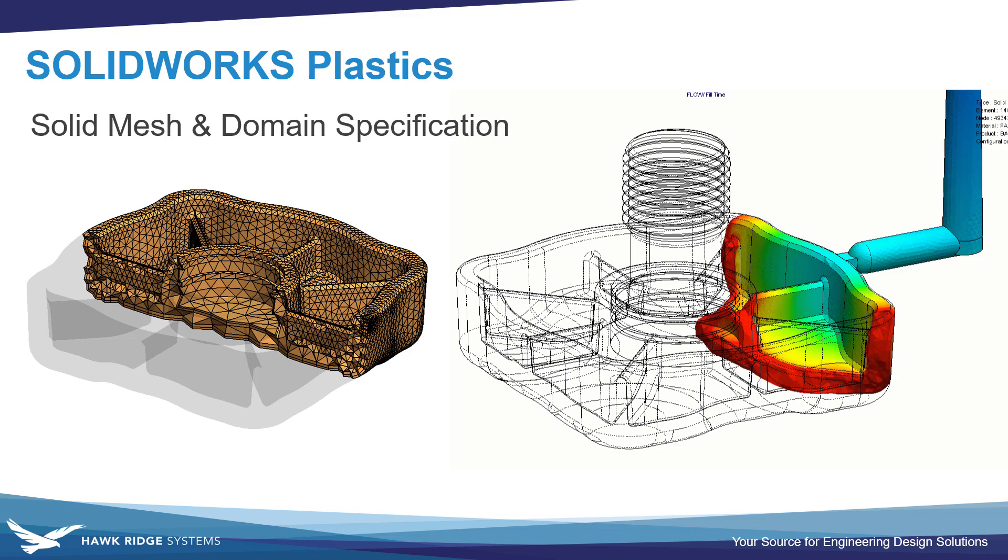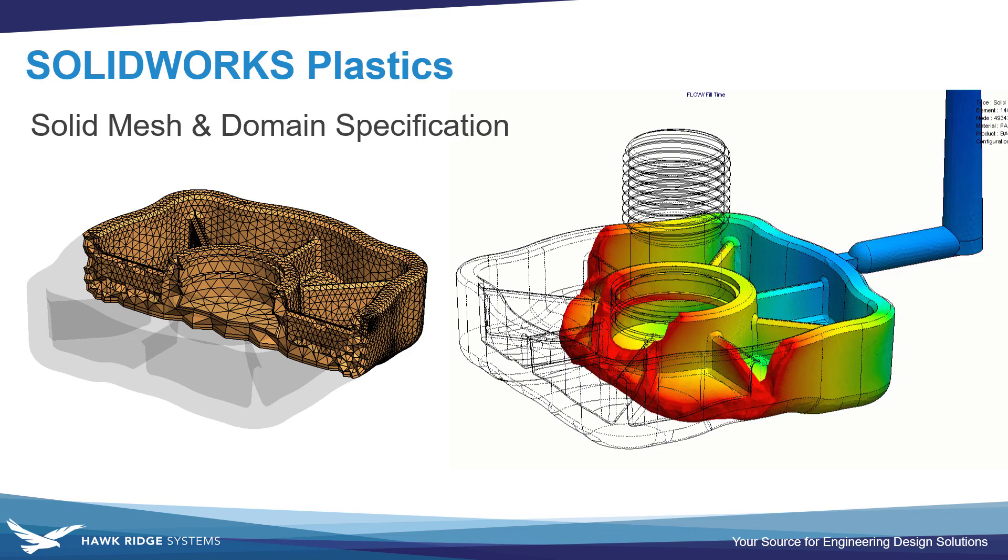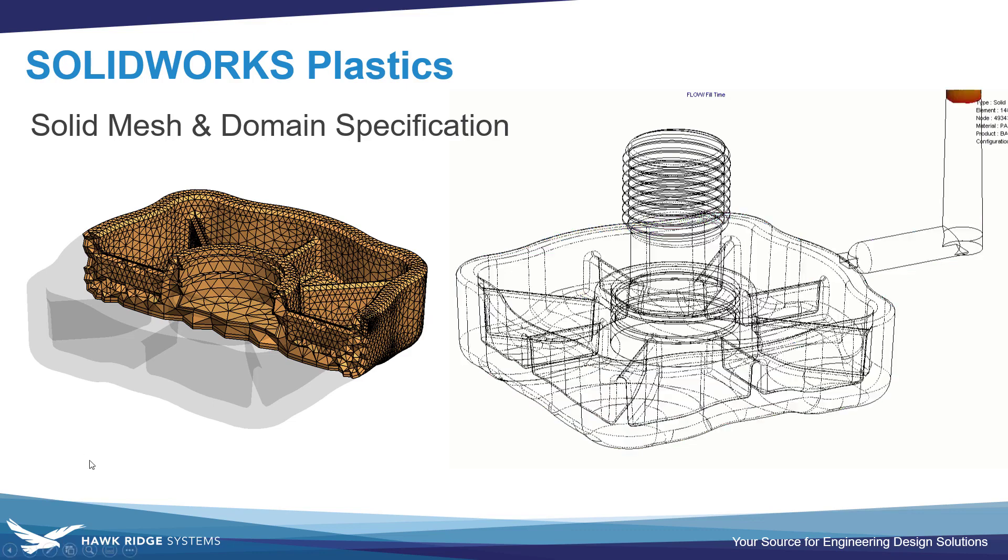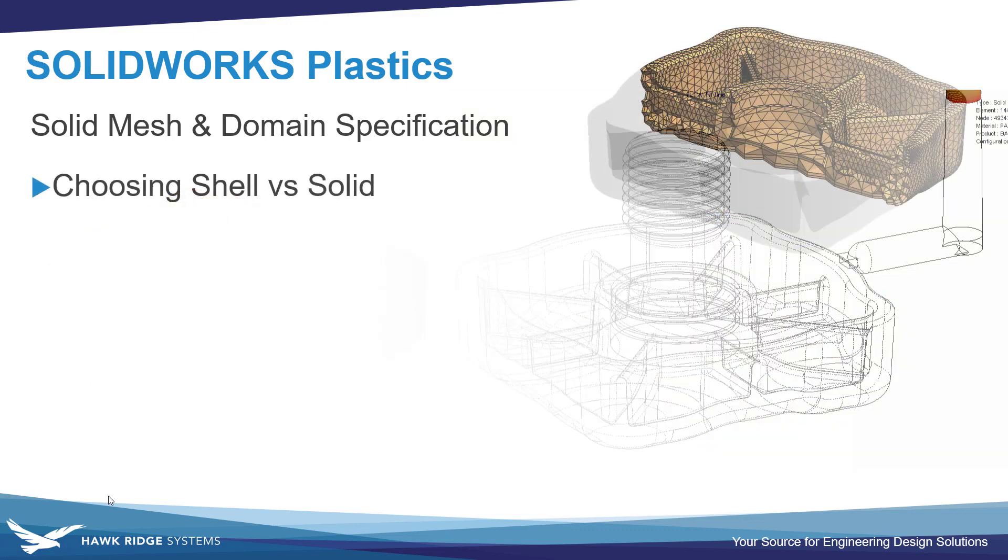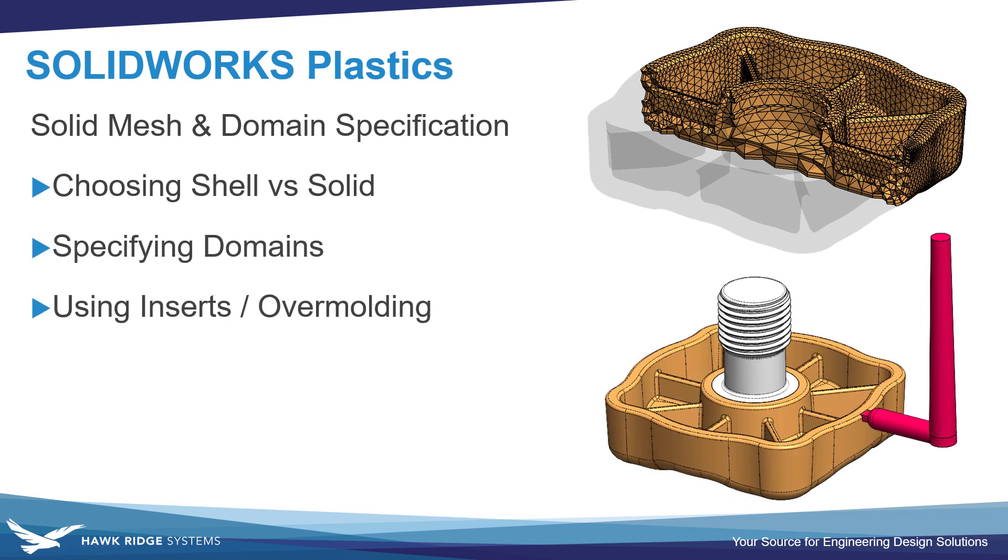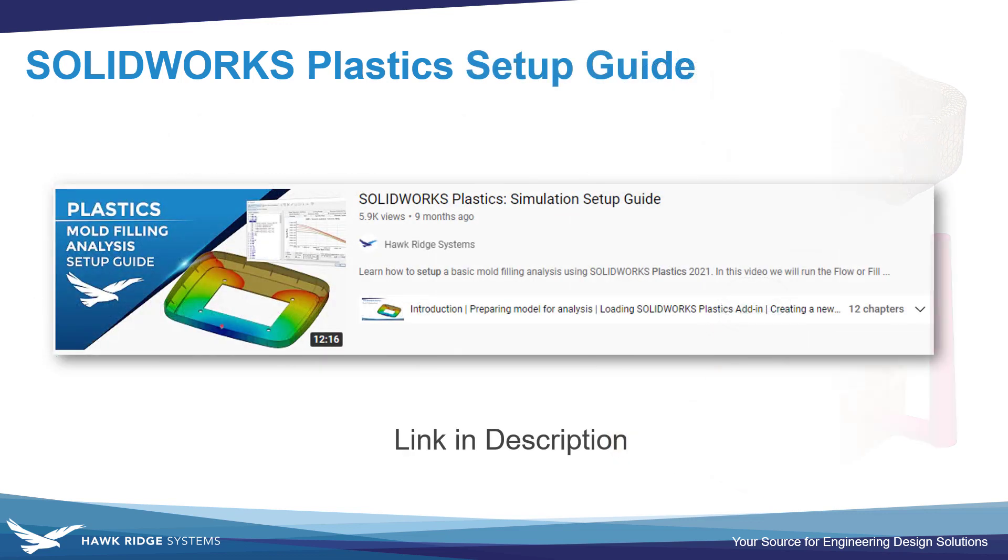In this video, we'll be taking a look at two topics: when to use solid mesh in SOLIDWORKS Plastics, and how to specify different domains using Plastics Professional for things like insert overmolding and representing the runner system. If this is your first look at plastics, there's a more beginner-friendly tutorial that we'll link in the description below.